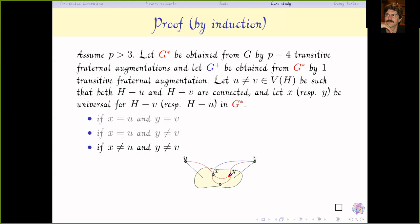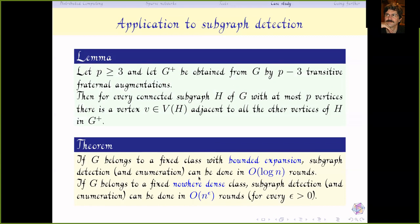Why insist on this lemma? In the sequential case, finding a subgraph typically requires a number of transitive fraternal augmentations exponential in p, which is slow and increases the degree very fast. Here, we only need p−3 steps — linear in the number of vertices of F — keeping the congestion manageable. This is important for practical distributed algorithms.